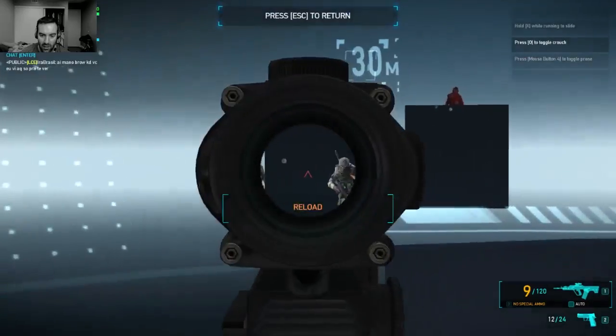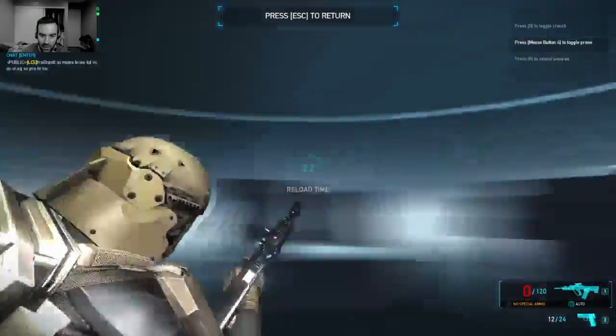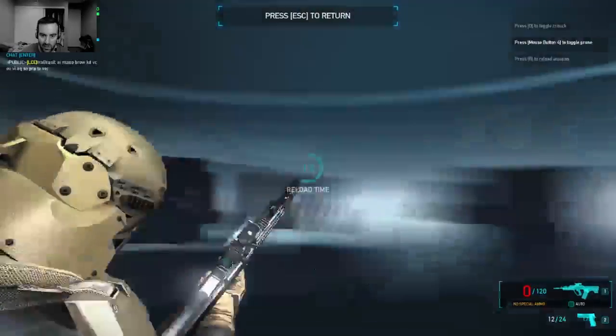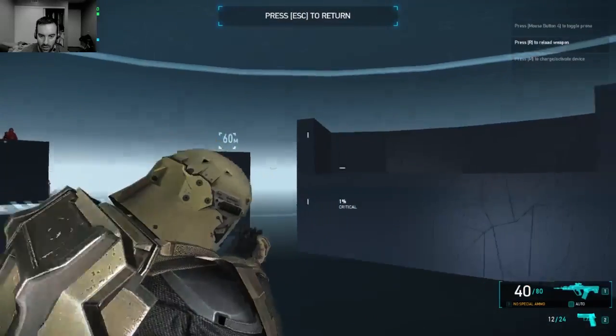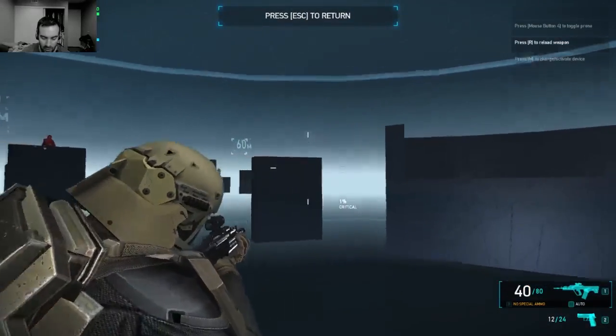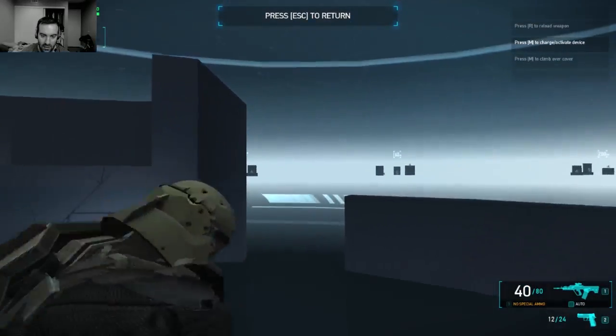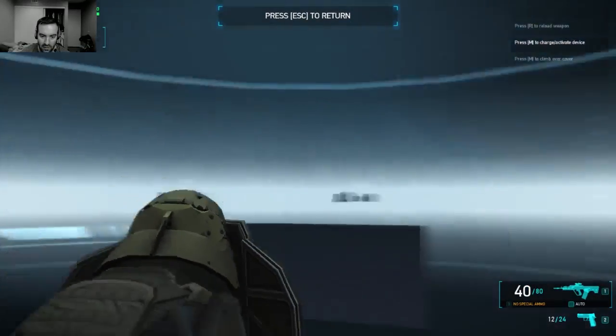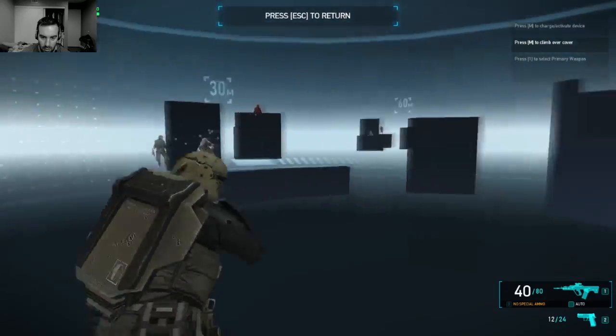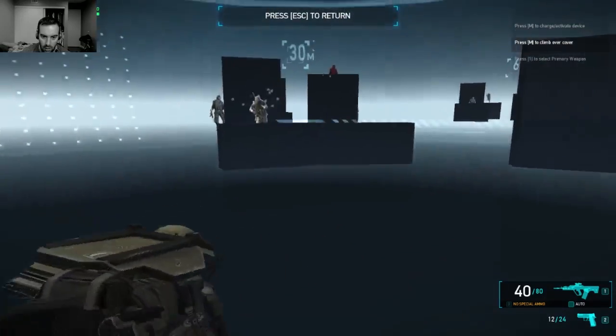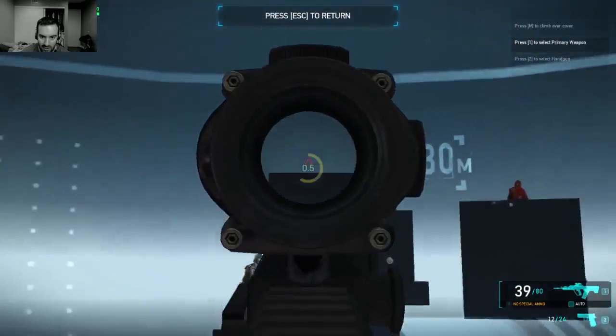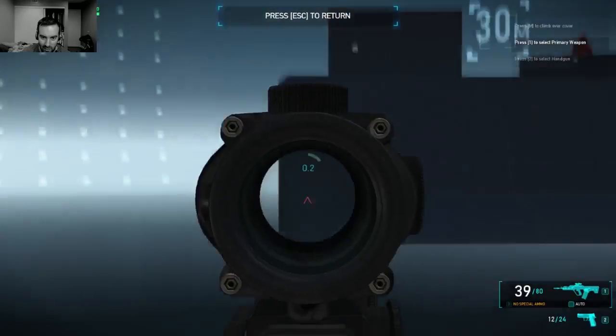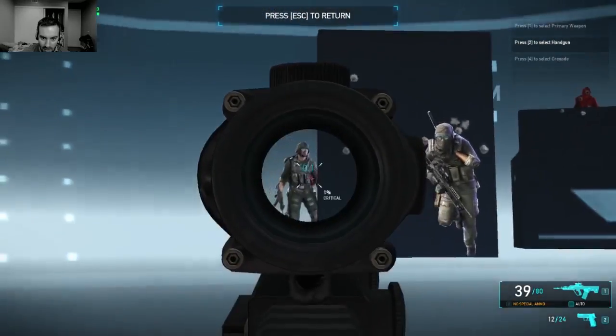The sensitivity is not bad. I kind of like how it is right now. I can aim really fast with my mouse. And I move pretty good.